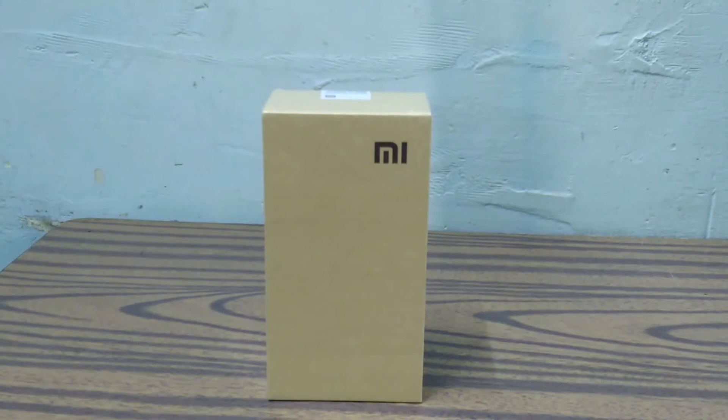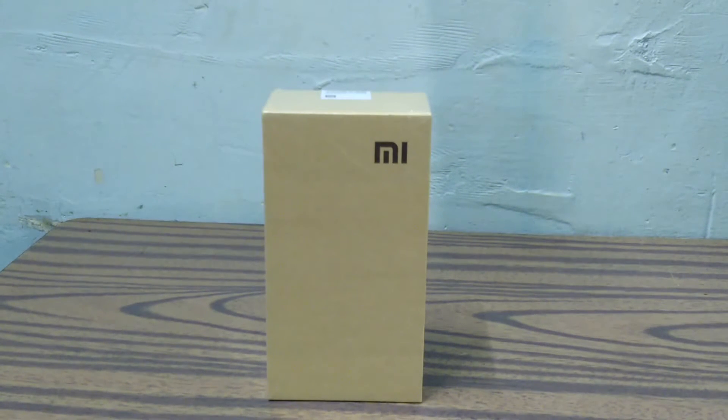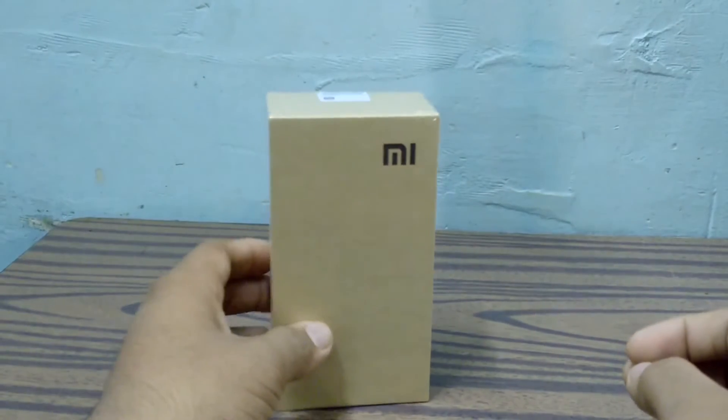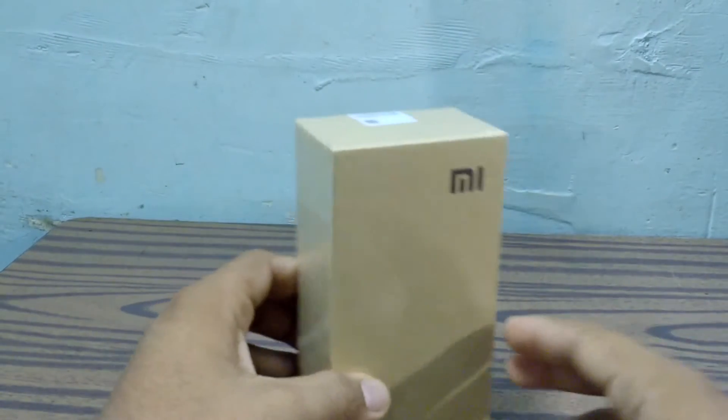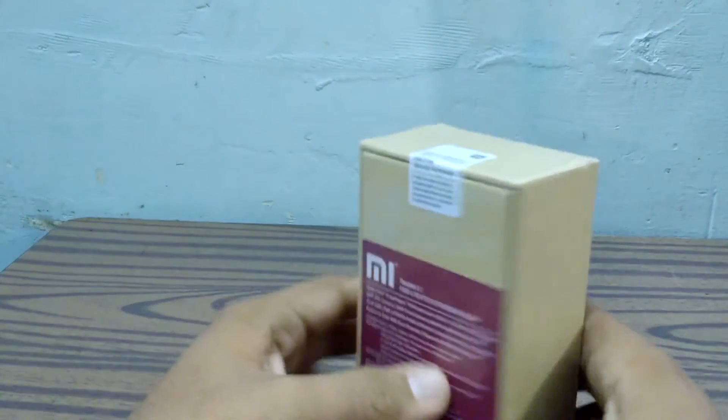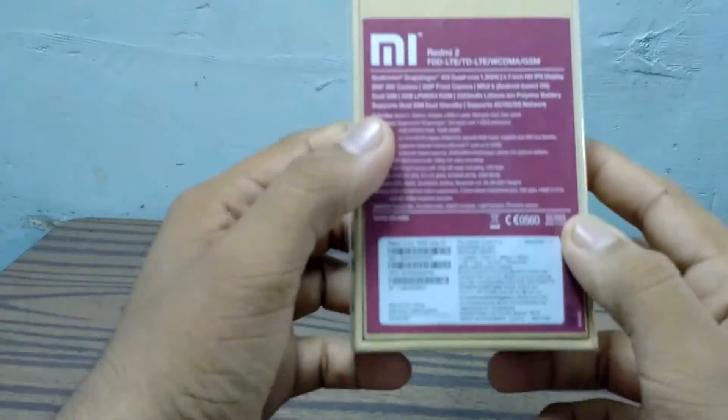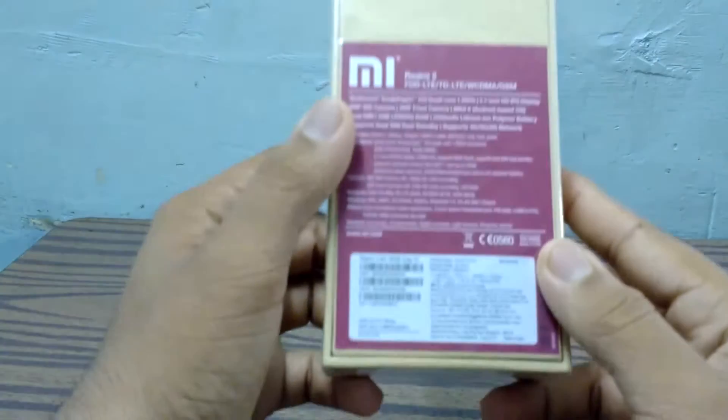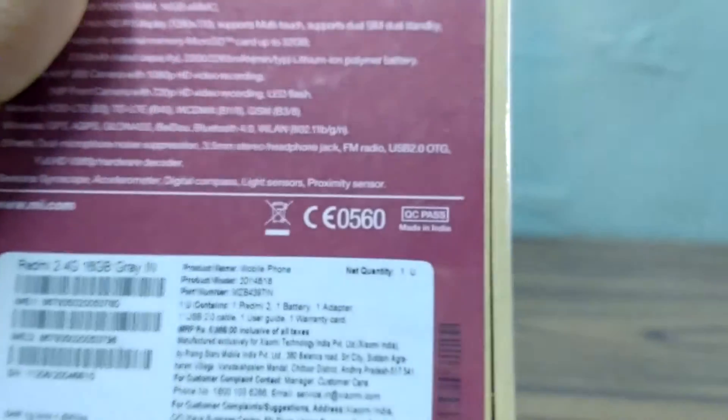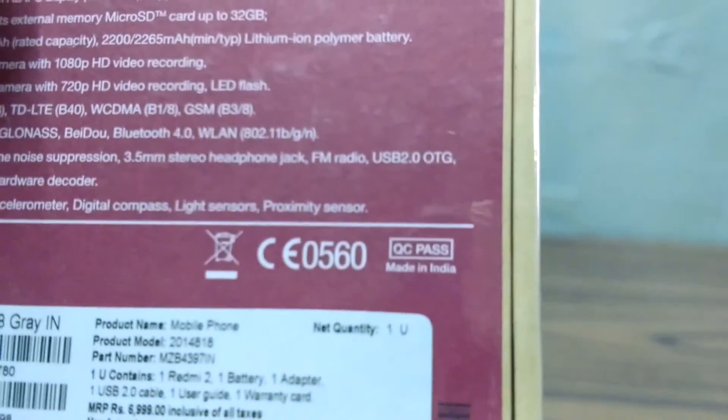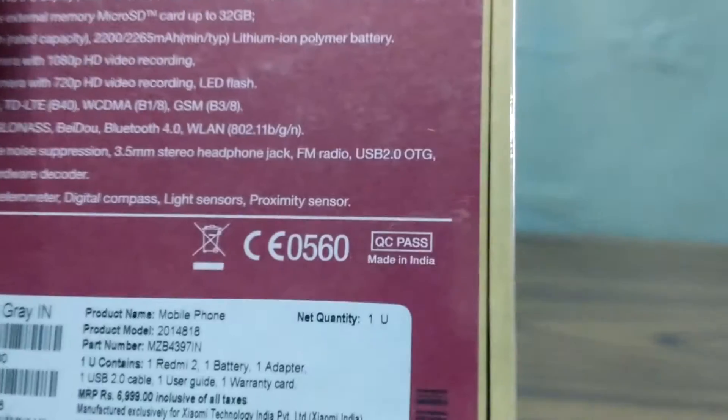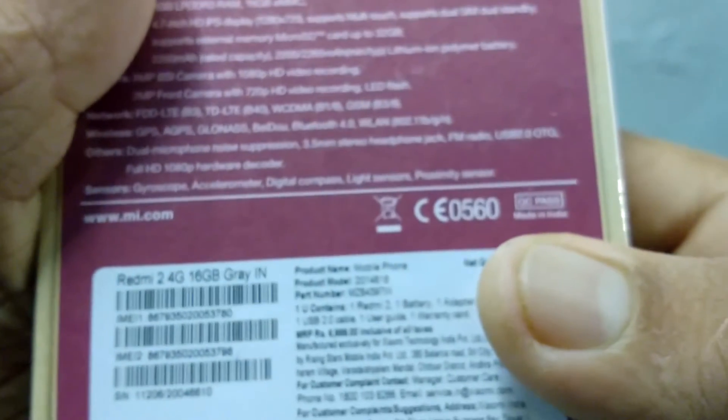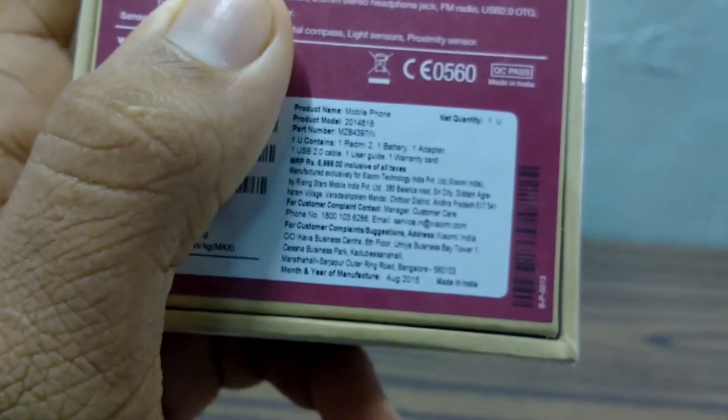Hey there, this is an unboxing of Xiaomi Redmi 2 Prime and also a small hands-on. This is a very special device because it is made in India. As you can see here, this device is made in India, clearly mentioned in the price coating here.